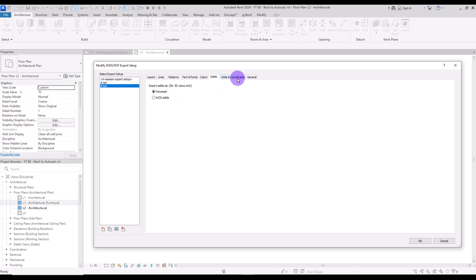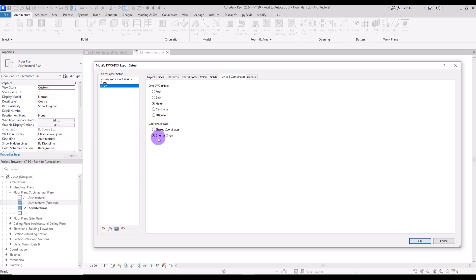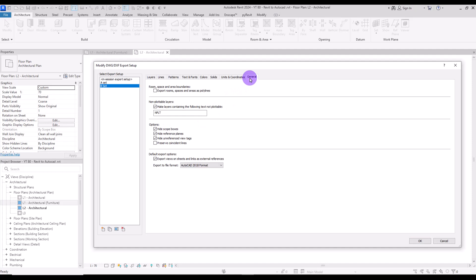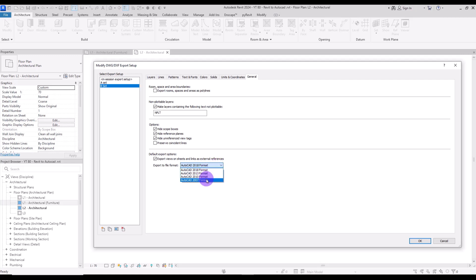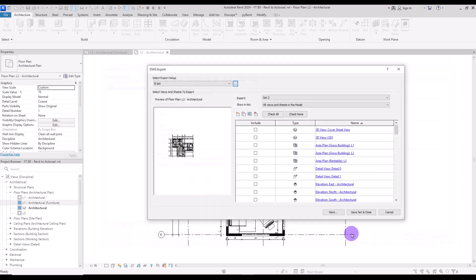Then we have Units and Coordination. Let's set the units to Metres, and the coordinate base should be on Internal Origins. At the end, we have the General section — I don't think we need to change much here, only the format of the file you want to save. You can also change this in the next step, but you can set it from here too. I'm going to set it to this version and click OK.